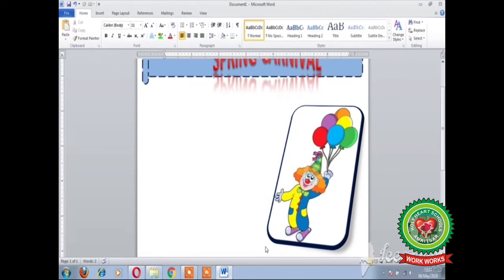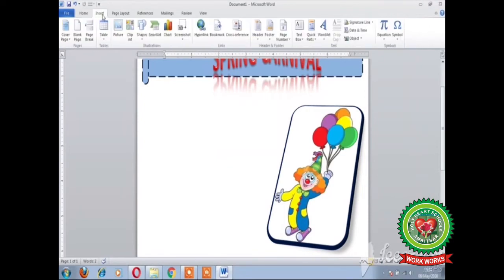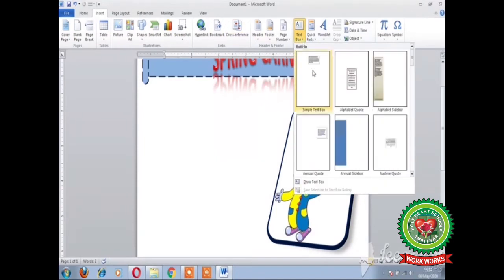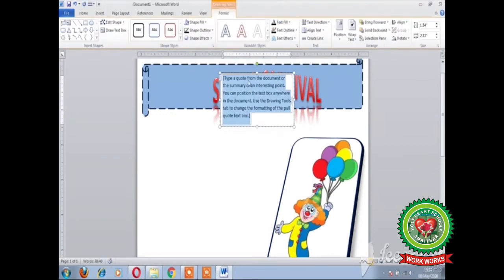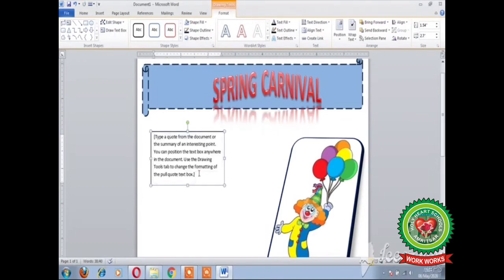Our next step is to provide information about the carnival. For this, either you can take any shape or a text box — here I am taking the text box. To insert the text box, click on the Insert tab, click on Text Box, and select the text box. Bring this text box to the required position where you want to place it and type the text.